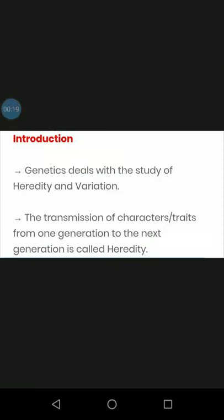Introduction. Genetics deals with the study of heredity and variation.